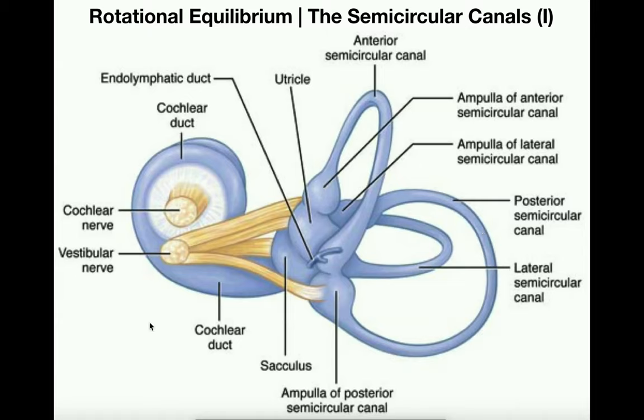The semicircular canals are actually going to function very similarly to the otolithic organs of the vestibule — that is the saccule and the utricle.